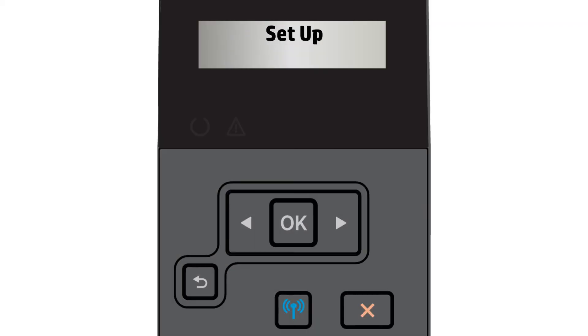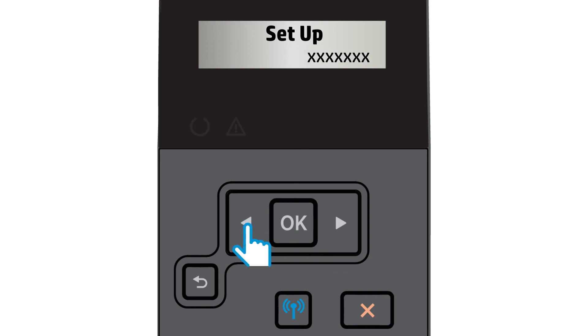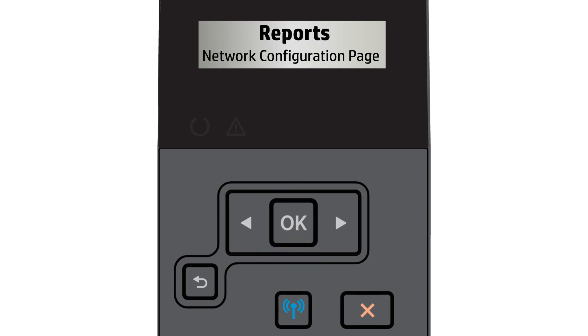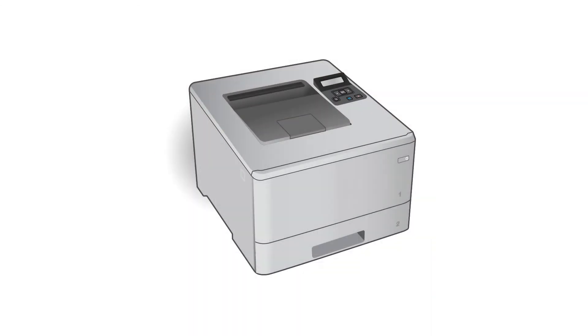To confirm the wireless settings and to assist in setting other devices, print a configuration page from the printer control panel. On the control panel, select Setup. Open the Reports menu and then select Network Configuration Page. The configuration page prints.